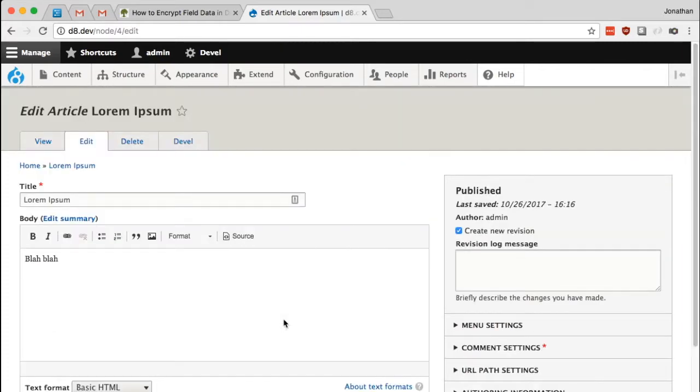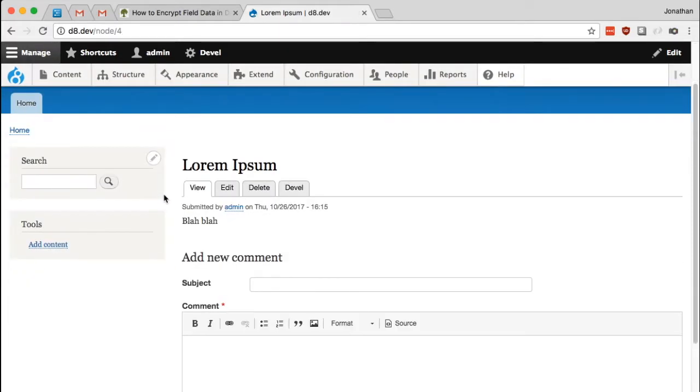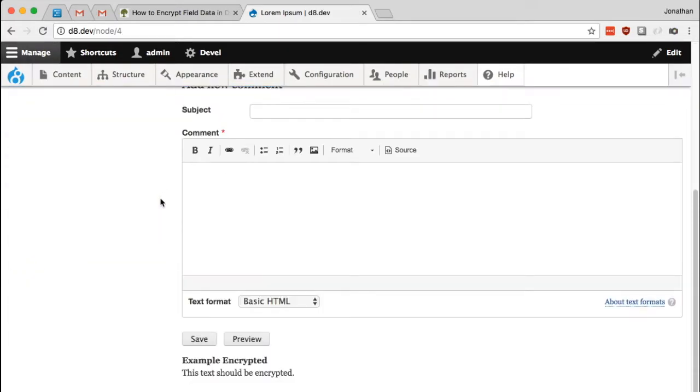So if you're new to this, then the question might be, well, where is this encrypted and how is this encrypted? And so to show that, I'd like to take a look at the database.